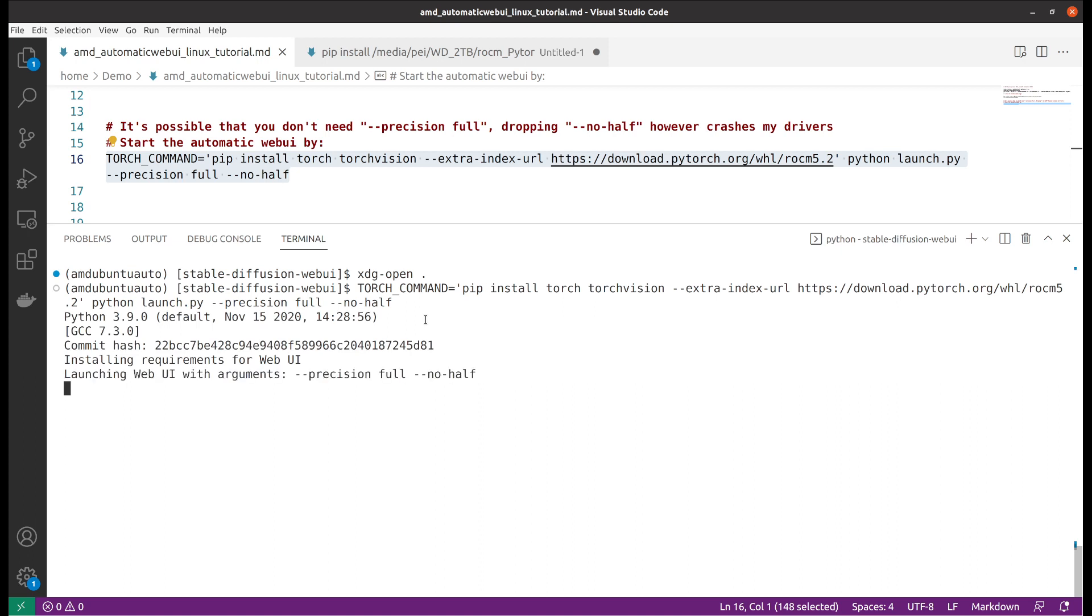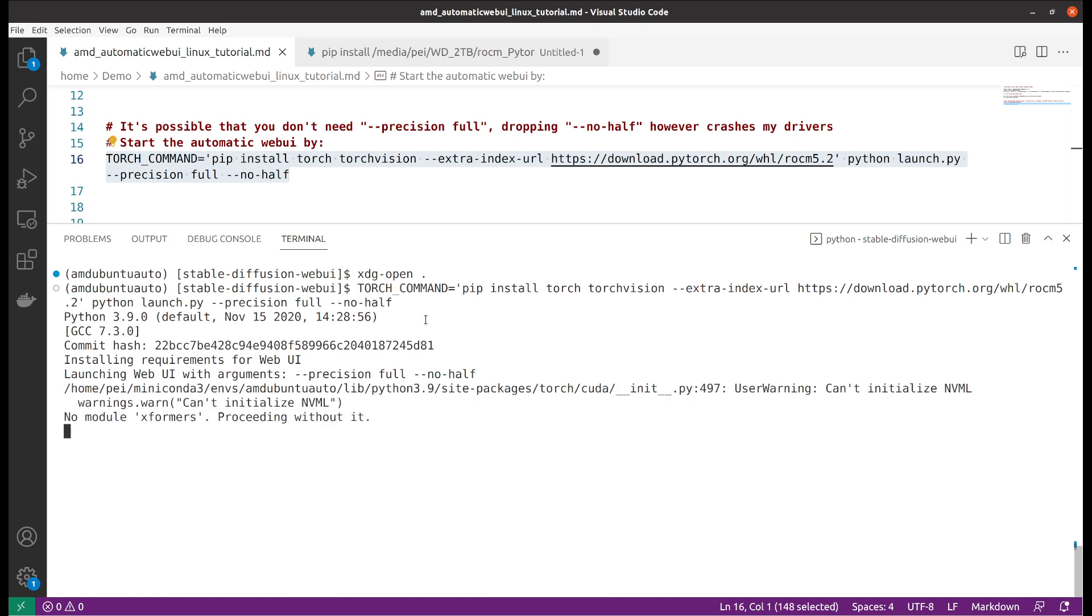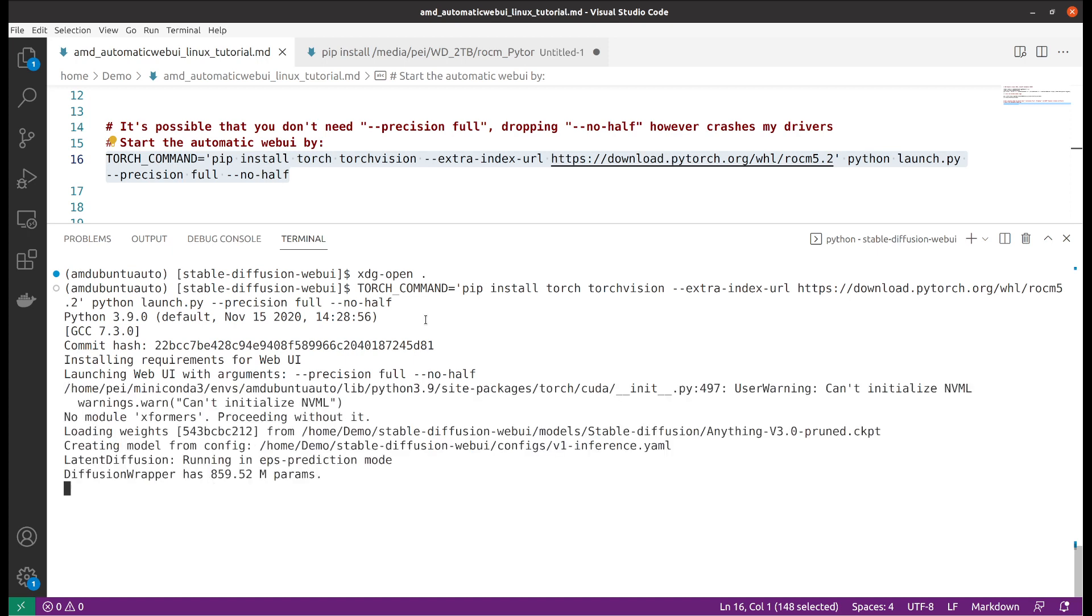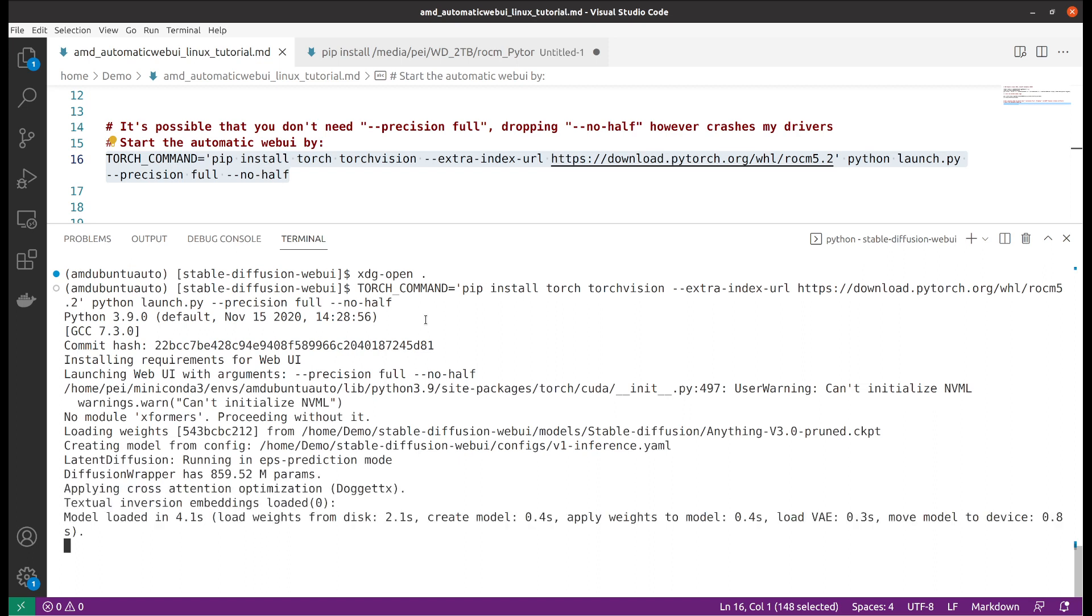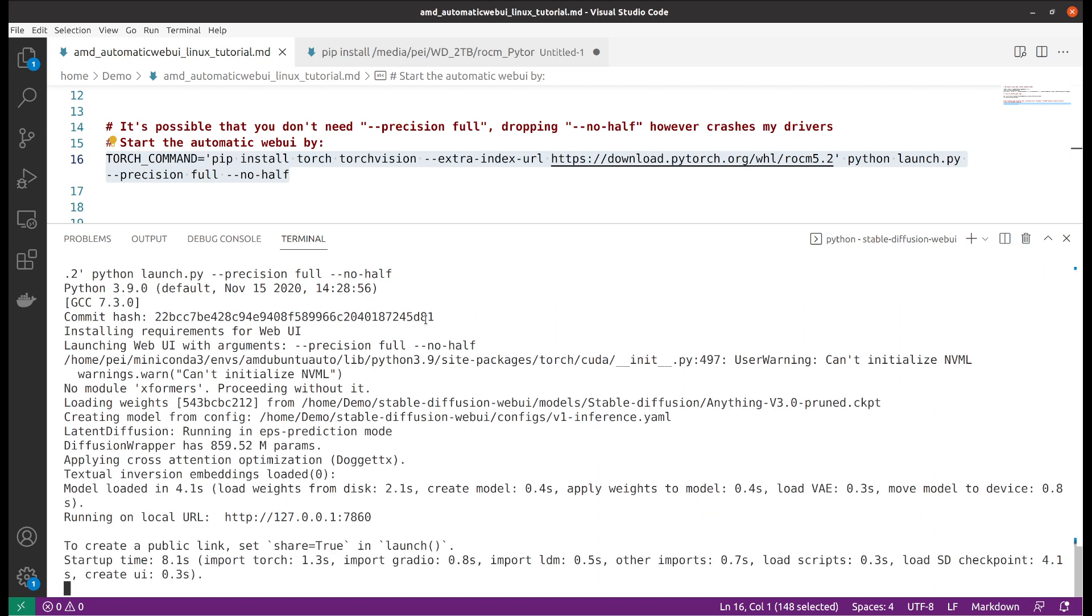Basically they will install several requirements. It will take maybe 20 to 30 minutes or even hours depending on your speed of internet, but the second time around it will be really really quick. For example, this is my second time running it, so as you can see it's very smooth and it just shows the information like running on local URL. Let's go to the URL and do a quick test.